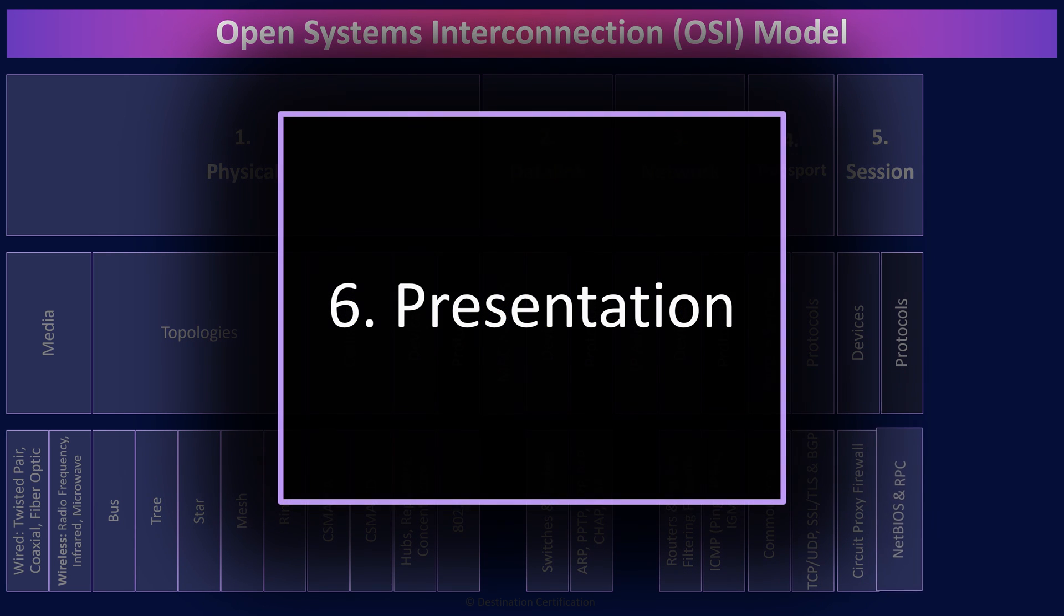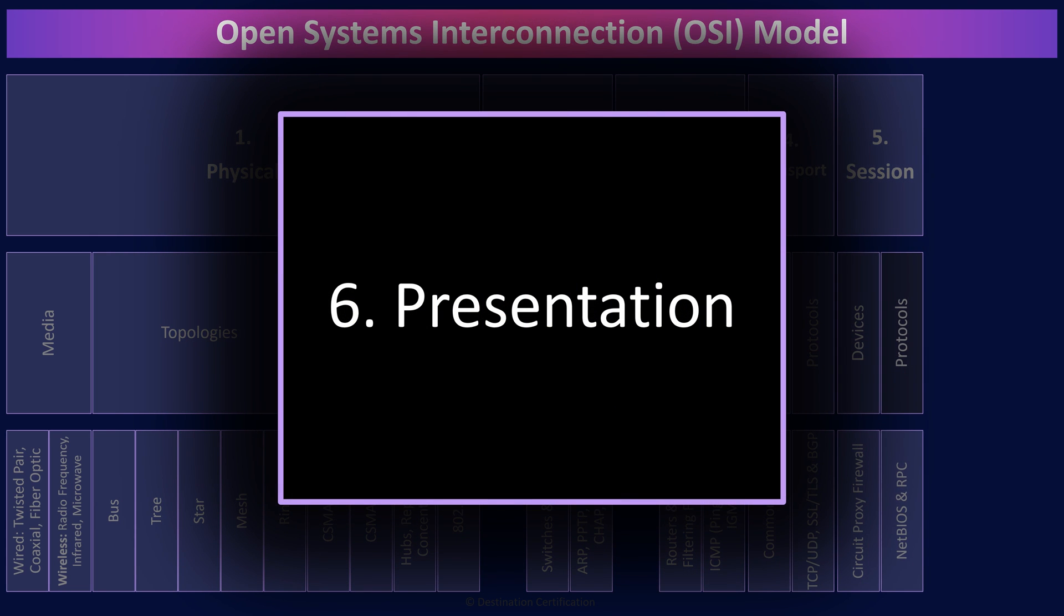That brings us up to layer six, the presentation layer, which is all about presentation, character conversion, codecs, compression, decompression of streaming audio and video, image conversion, formatting. That's really all you need to know about layer six.